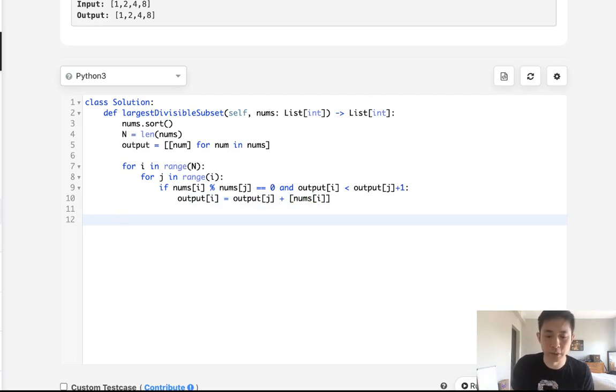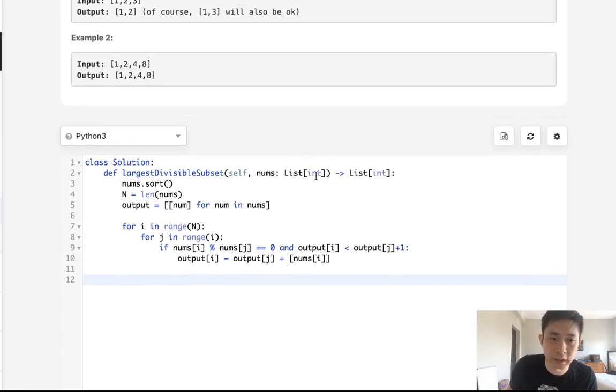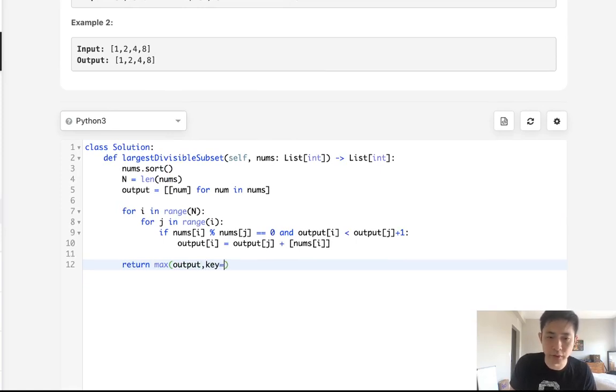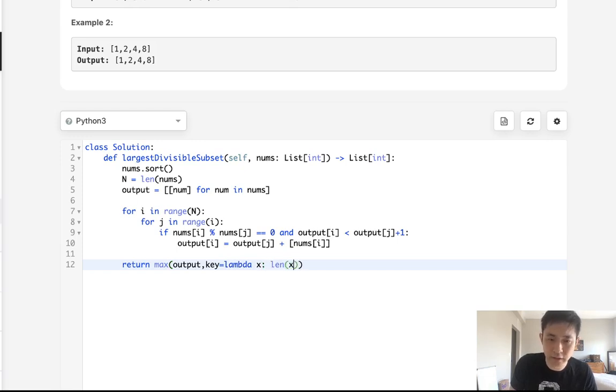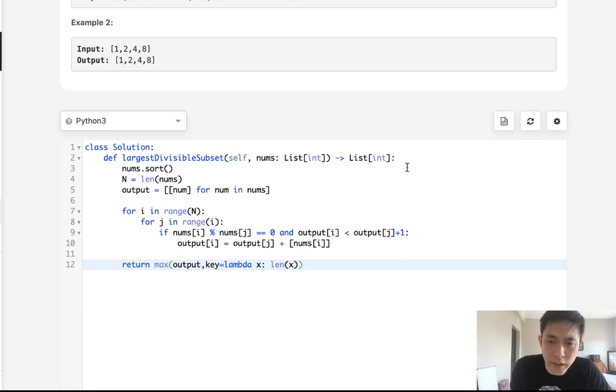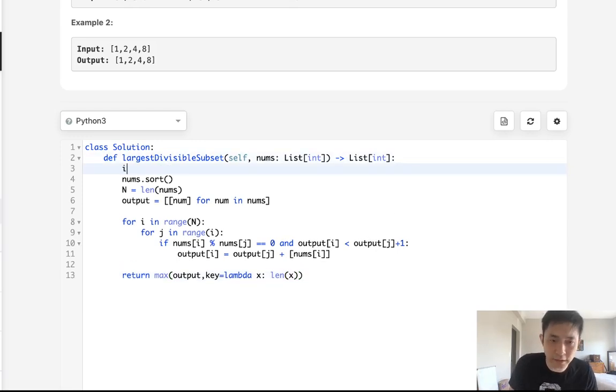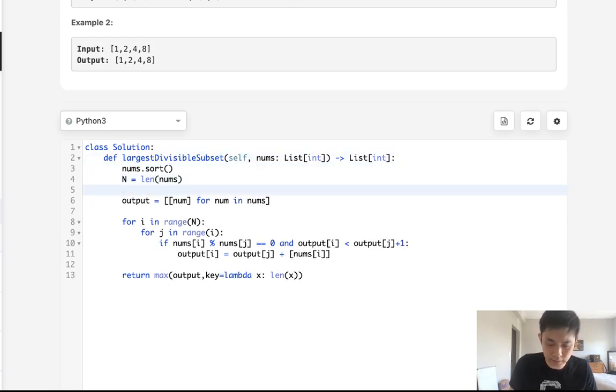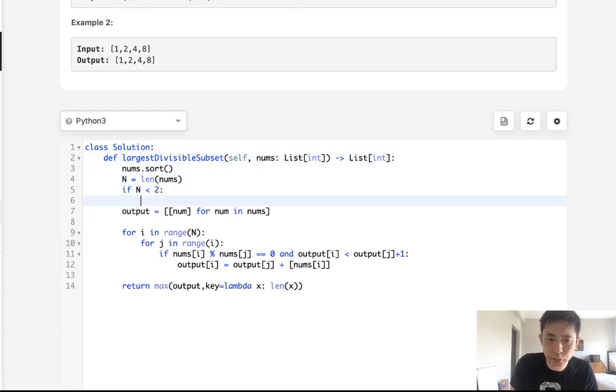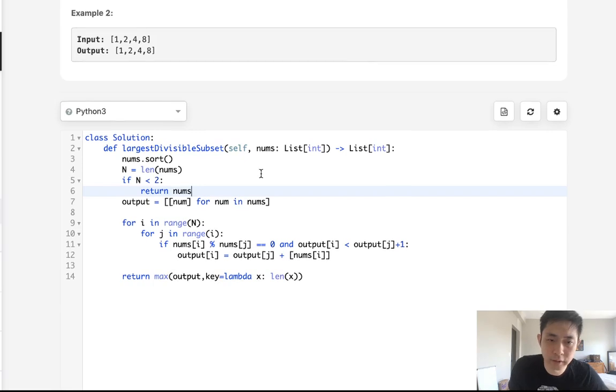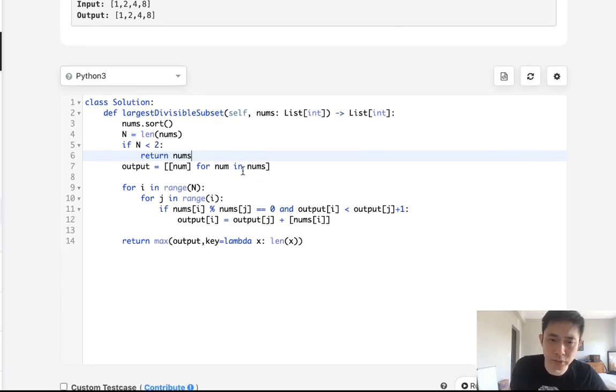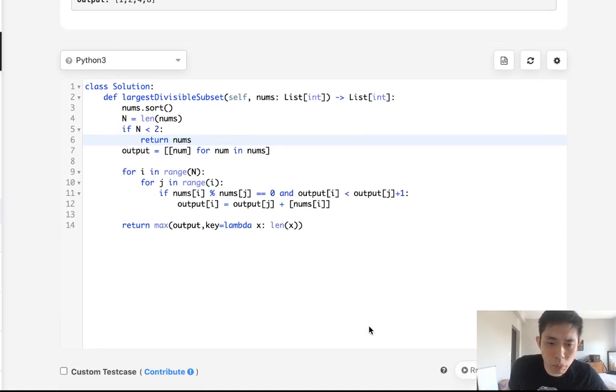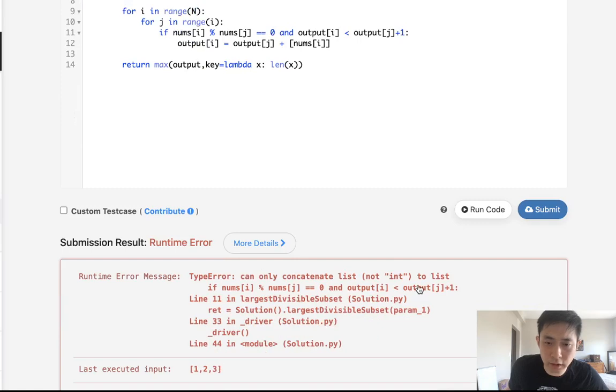Okay, so now that we move through our entire list and we build our output, what we want to return is the largest length. So what we can do there is just return the max output, but we're gonna have to use a lambda function here for the key. We'll say lambda x equals the length of each, so each one of these we're going to check for each list, and we want to return the one with the maximum length. I do remember there might be one thing we have to add here: if the length of nums - I guess we can just check that here - if n is less than 2, well then there's no point in doing all this, so we can just return back whatever's in there because it's either empty or it's just one number.